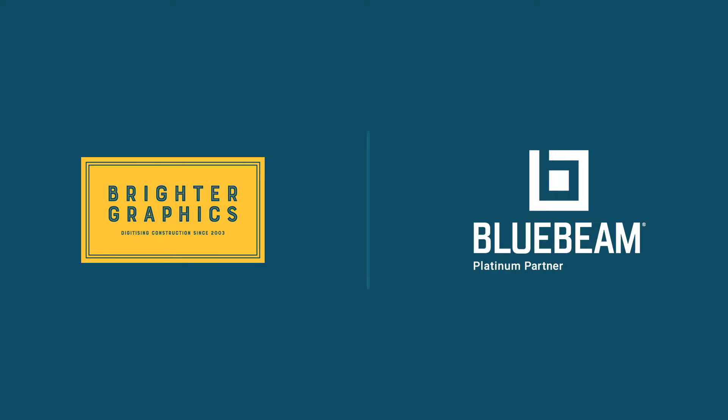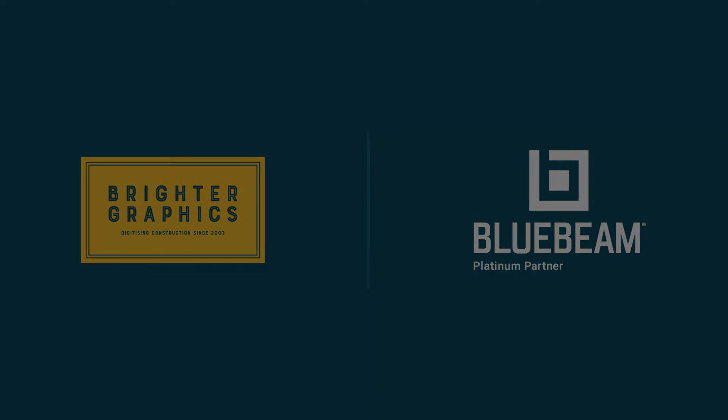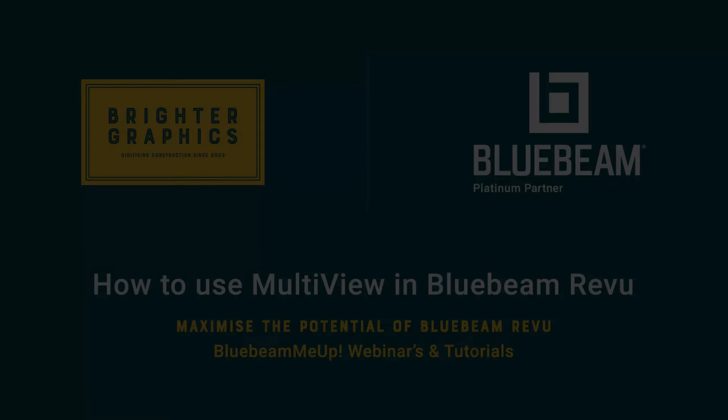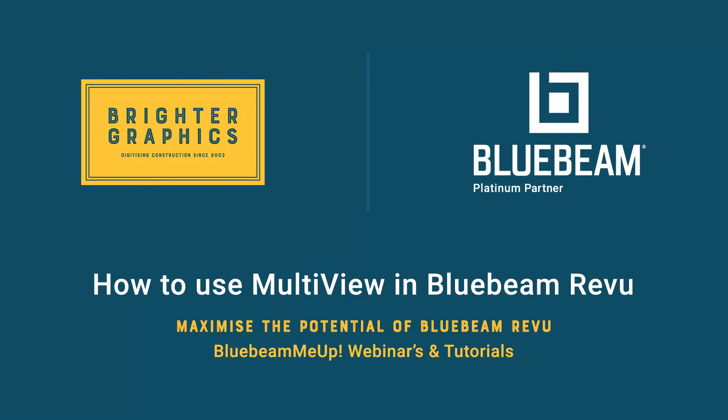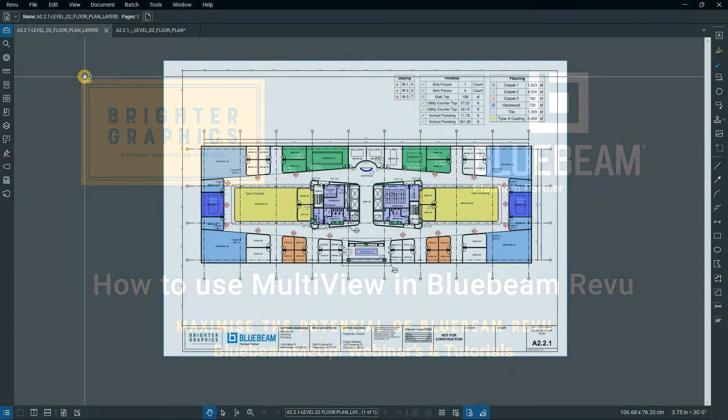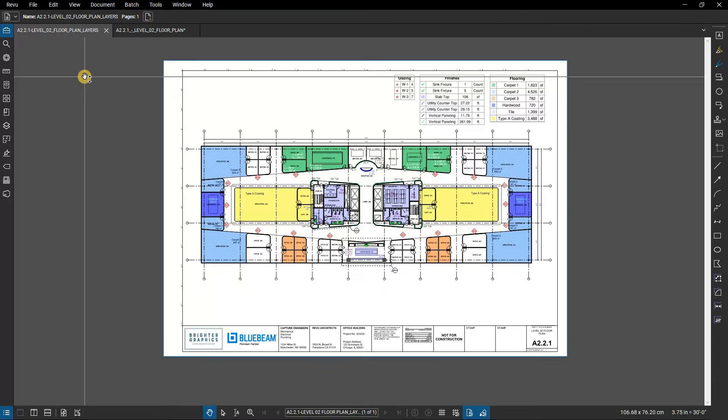Welcome to another one of our Bluebeam Me Up how-to tutorials brought to you by Brighter Graphics Limited, where we show you how to maximize the potential of your investment in Bluebeam Revu. Brighter Graphics are the oldest established Bluebeam partner and your premium Bluebeam solutions provider. Let's get started.